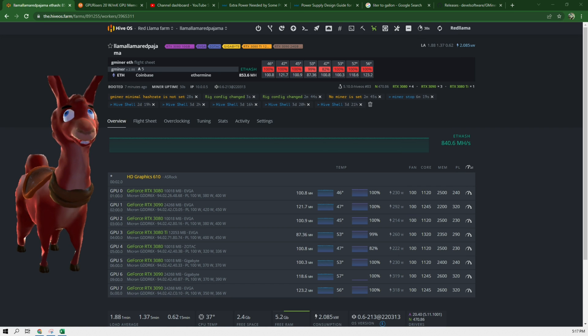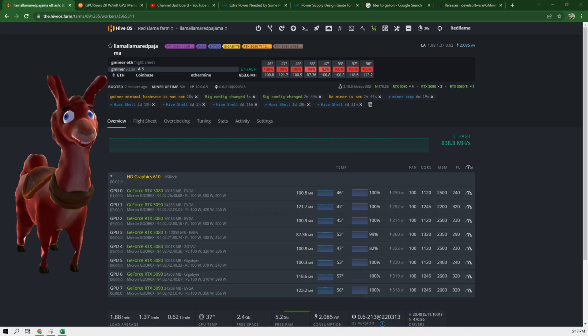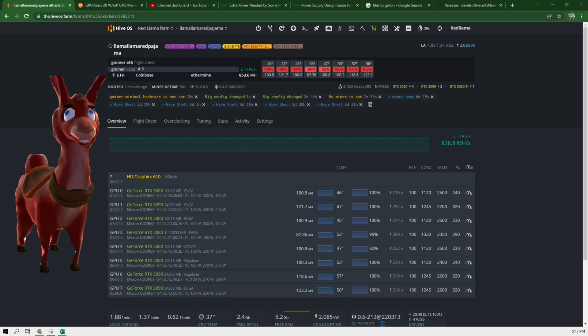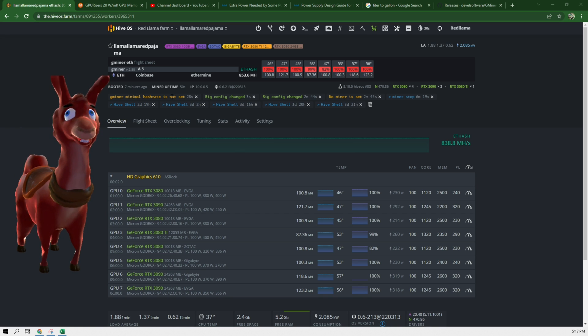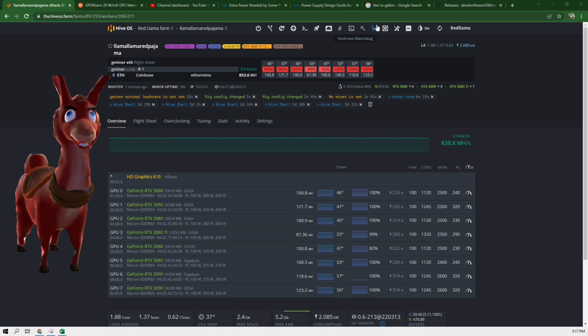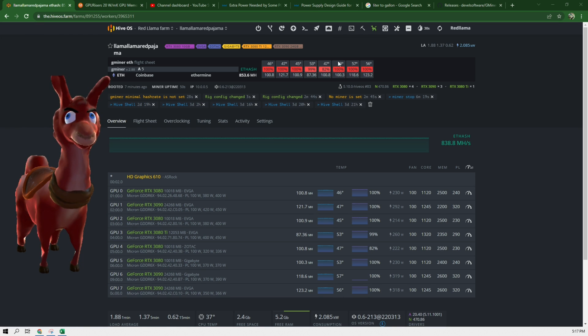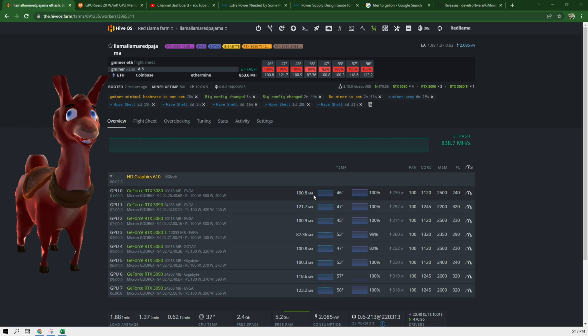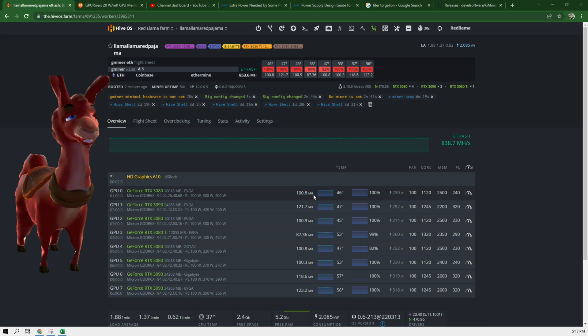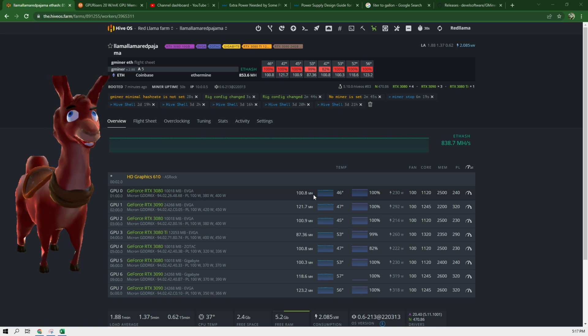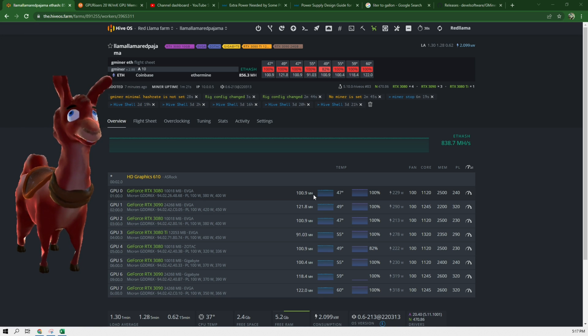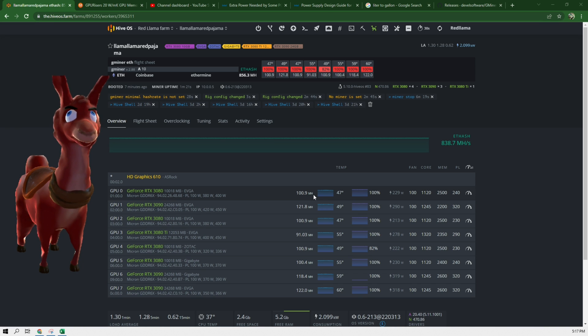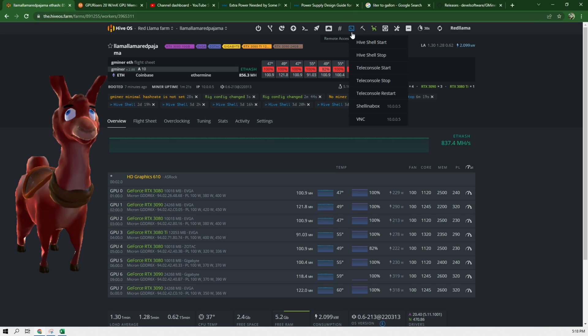Alright, so now it is mining now and we can see an error code here saying Gminer minimal hash rate is not set. This is in reference to the watchdog which I have not updated yet. Now you can see it's only displaying the memory temperature, or it's displaying the core temperature right now. It's not showing memory temperature, and in order to show memory temperature you have to do the following.